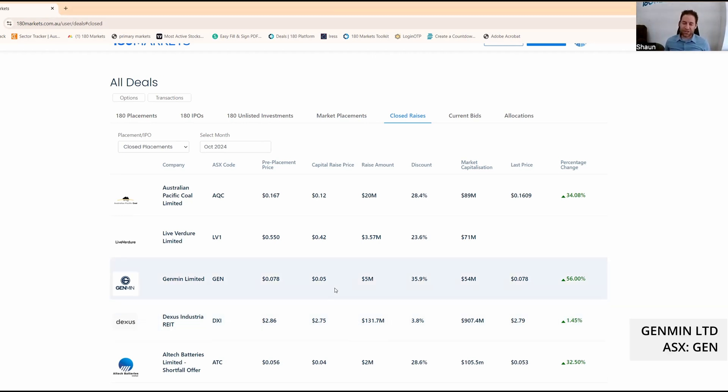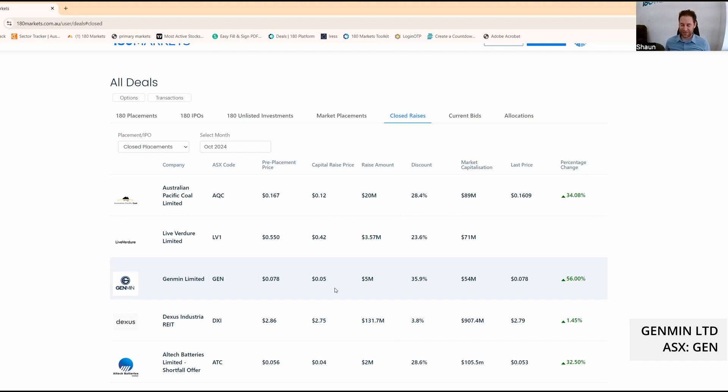Genman, ticker GEN, serial raiser. They just raised six months ago. Now they're raising at five cents. The last raise was double that. Things have not gone to plan, but they've got a plan so hopefully it picks up a bit.